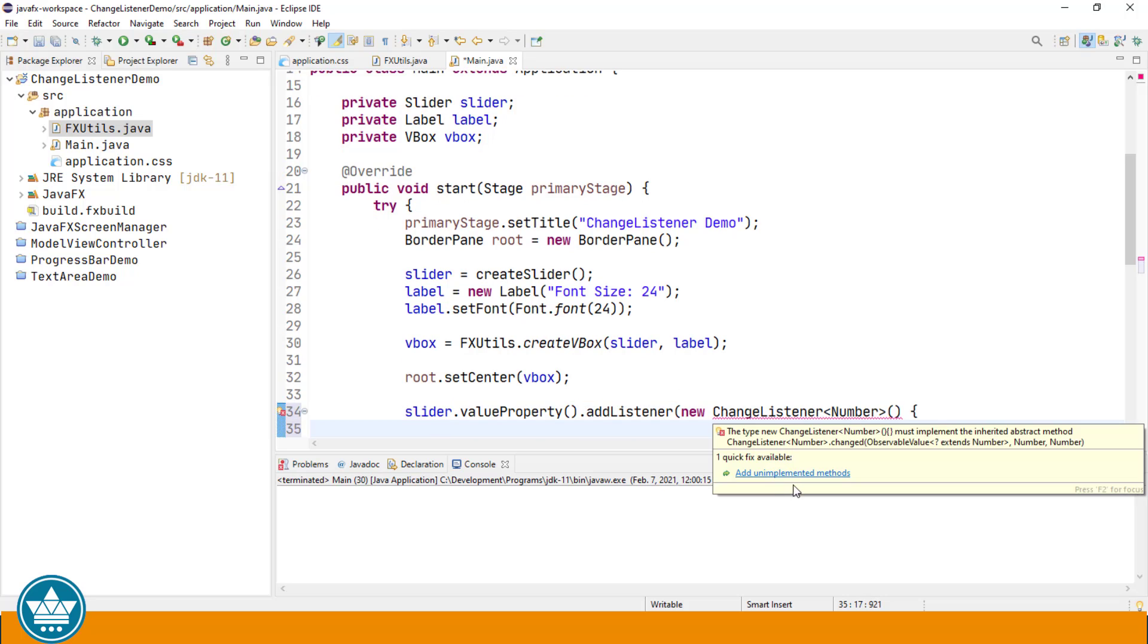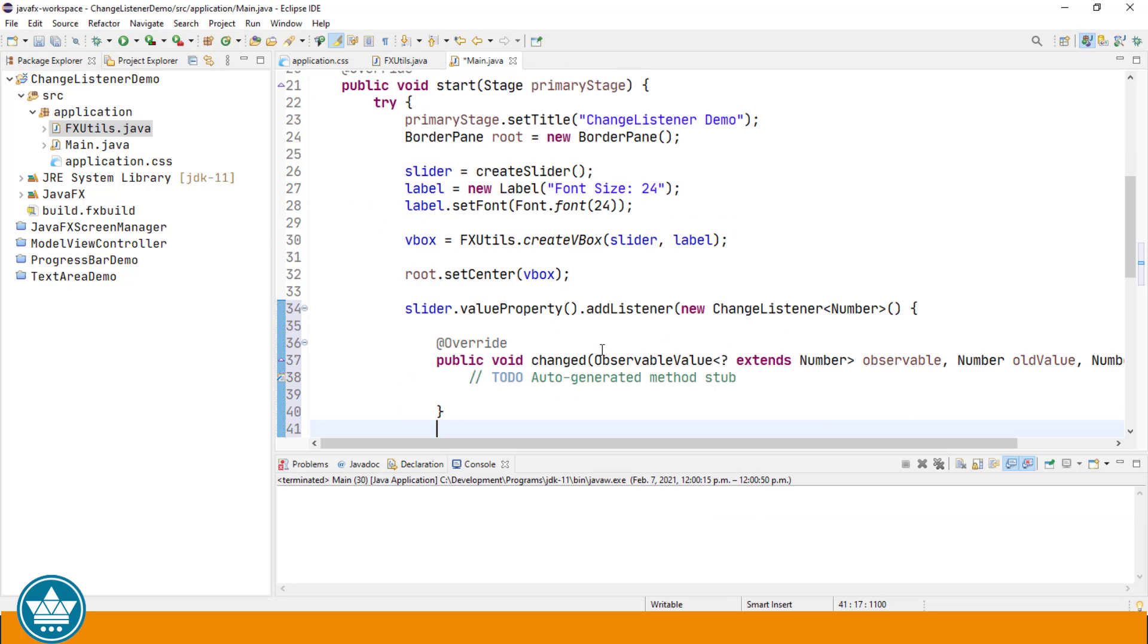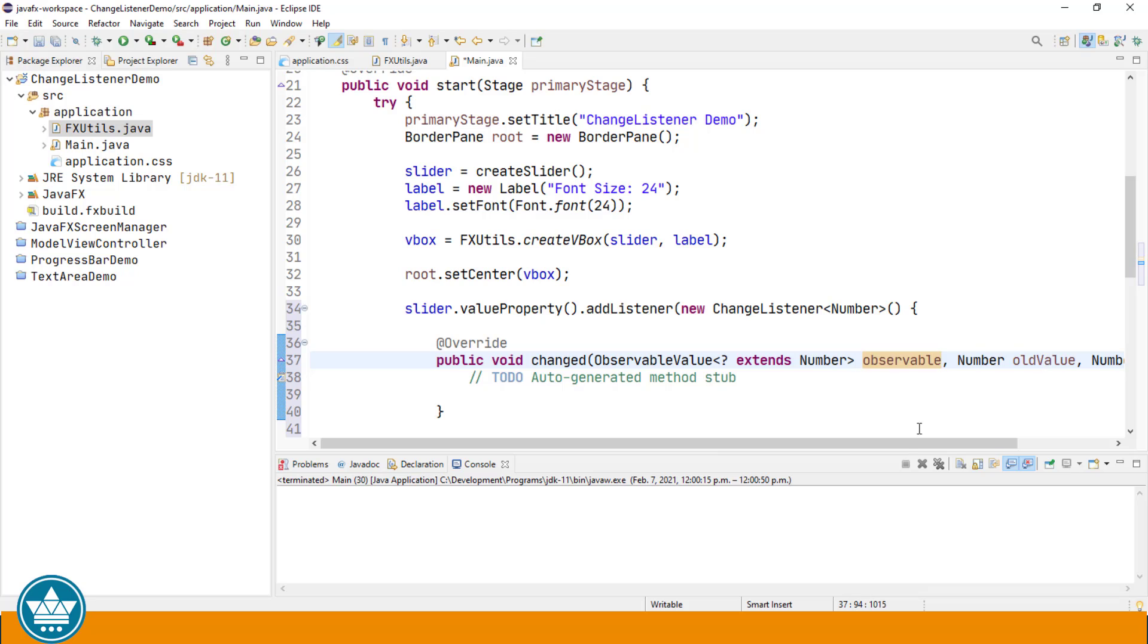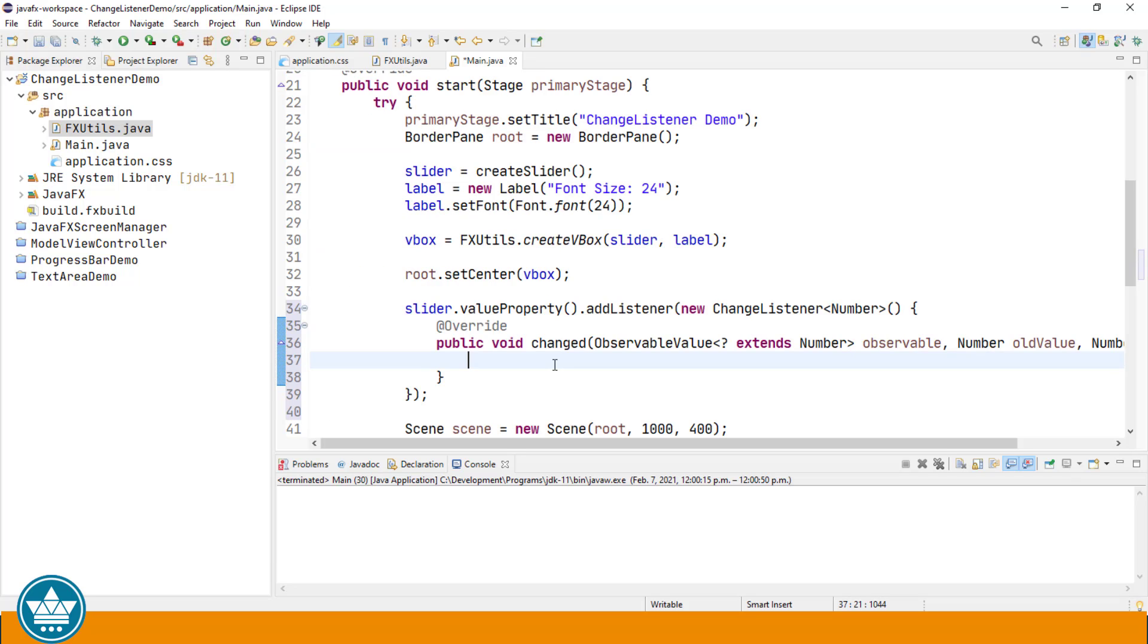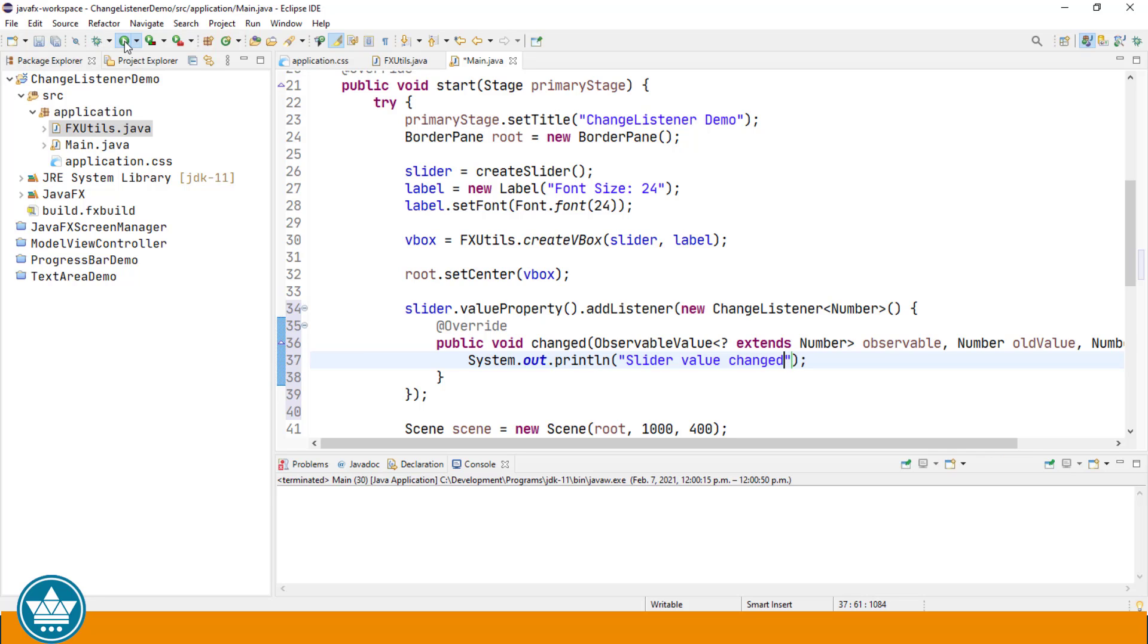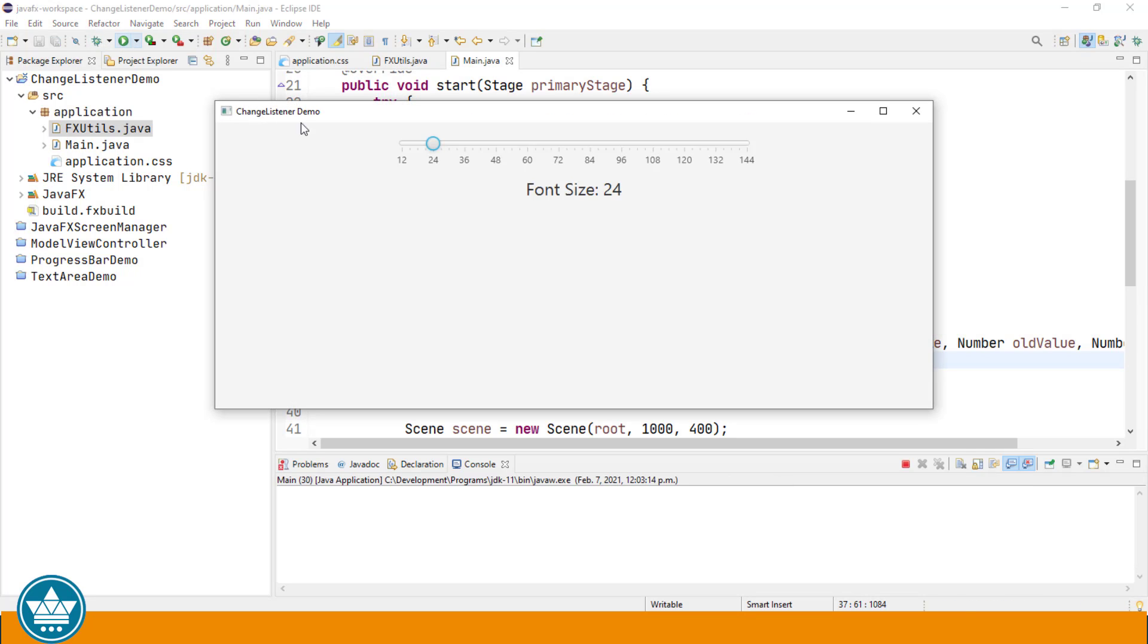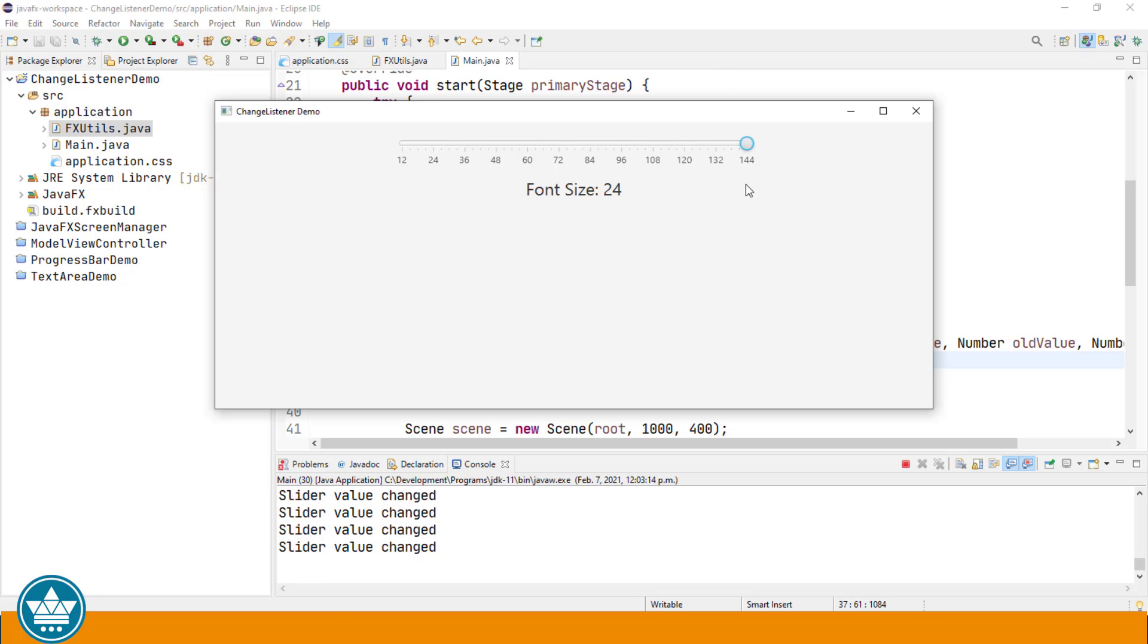There is one method, and that method is changed. Changed gives us the observable, that is the variable that's being observed, the old value, and then the new value. To show you that this is being called every time we change the value in our slider as we move it up and down, I'm just going to put a sys out to our console. Let's run that. Now when I move the slider, you should see down in our system console a message saying slider value changed. So every time we move, that method is called and we get that message slider value is changed.